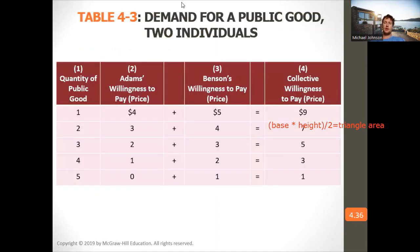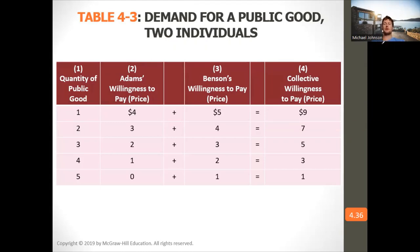To calculate collective willingness to pay, you add the willingness to pay for each person together.